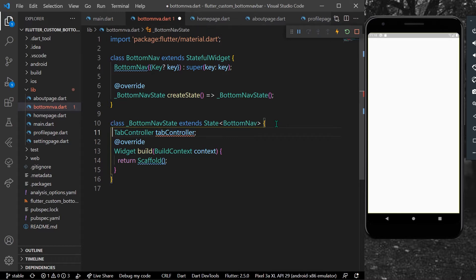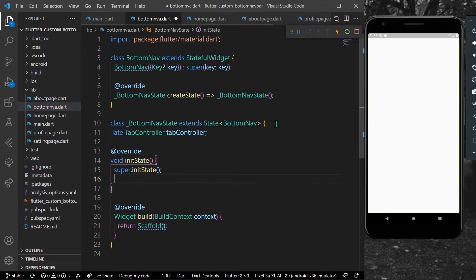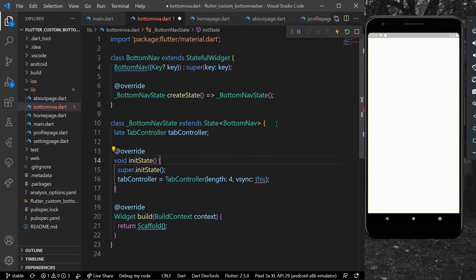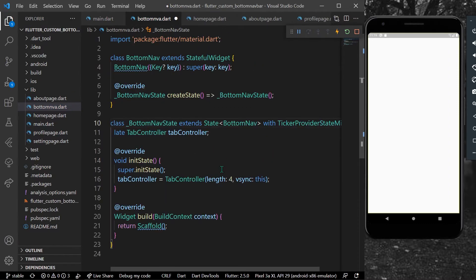We'll give it a late keyword, and initialize it in our initState using TabController with a length of four, since we have four pages, and vsync will be 'this'. The reason it's red is we have to extend our class with TickerProviderStateMixin. Now let's save and hot reload our app so that our TabController gets initialized.